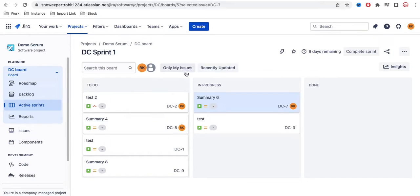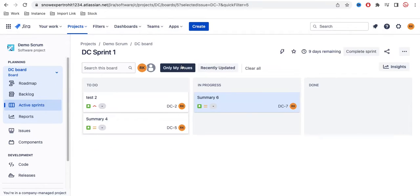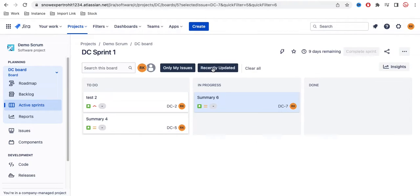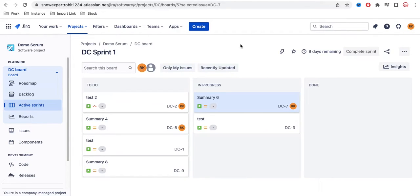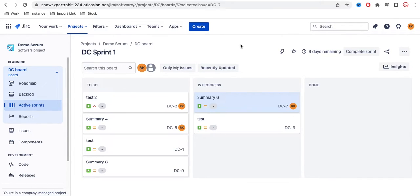If you see, there are a couple of buttons - you can see 'Only My Issues', 'Recently Updated'. These kinds of buttons are available in your active sprint board. In the board you have this kind of button, so in today's class we'll learn how we can create these quick filters.